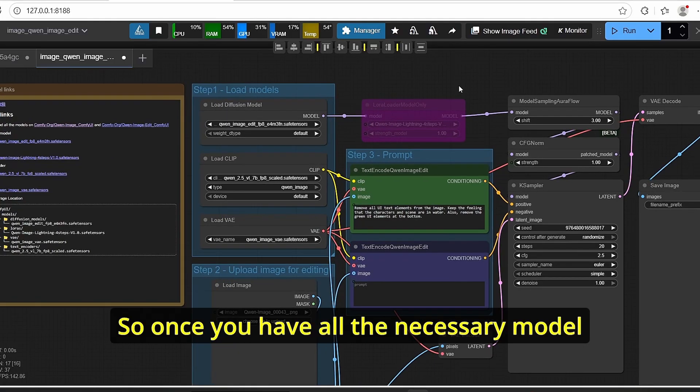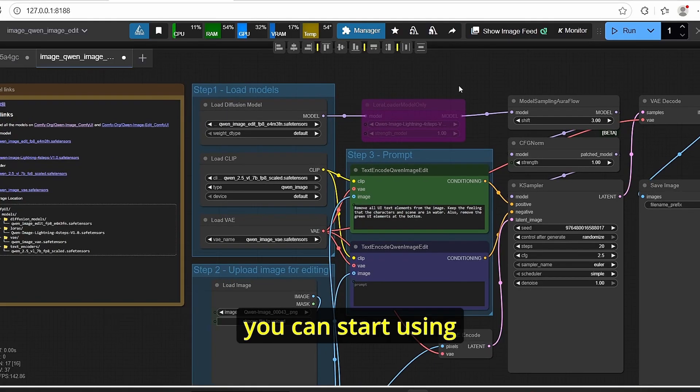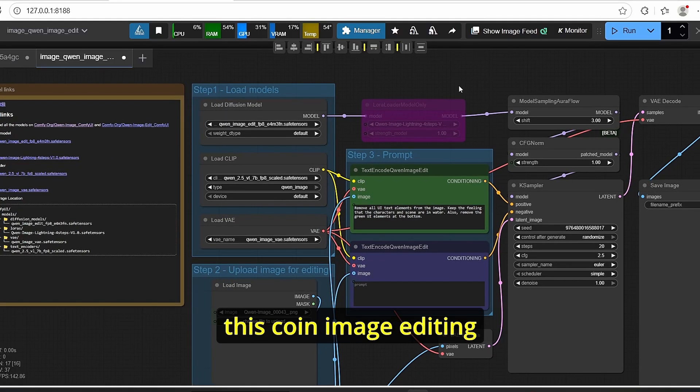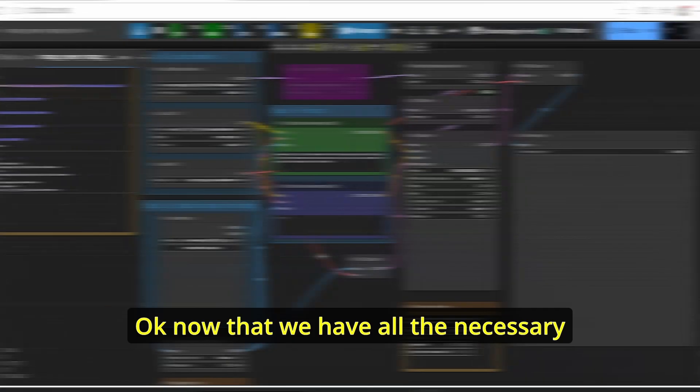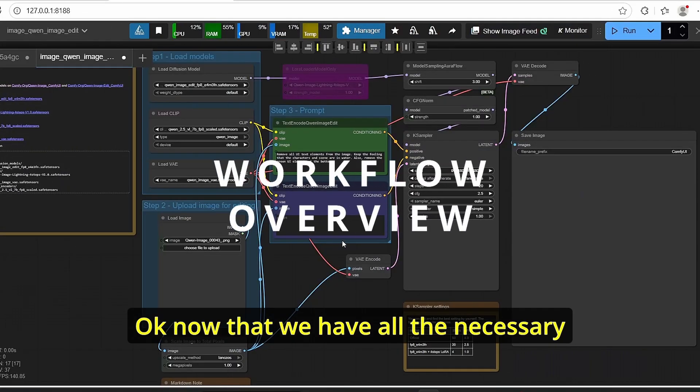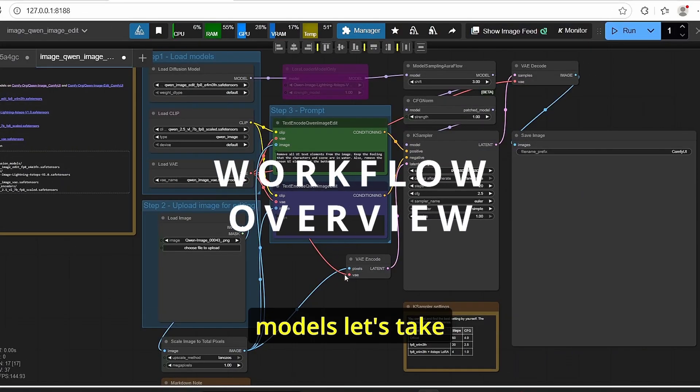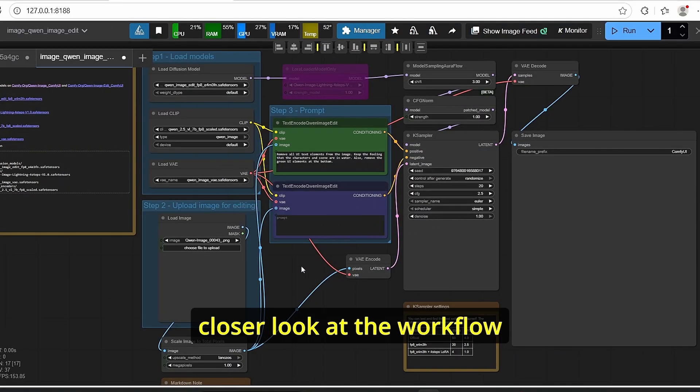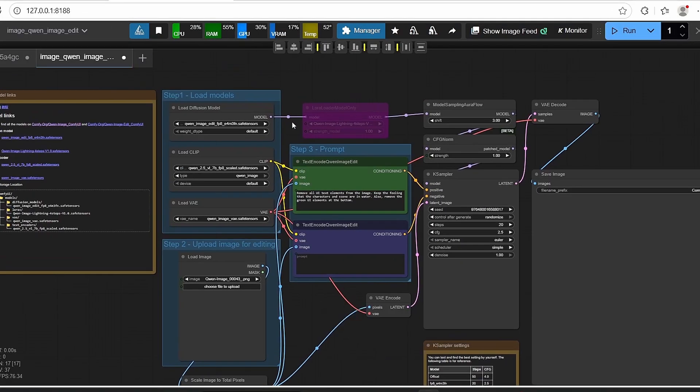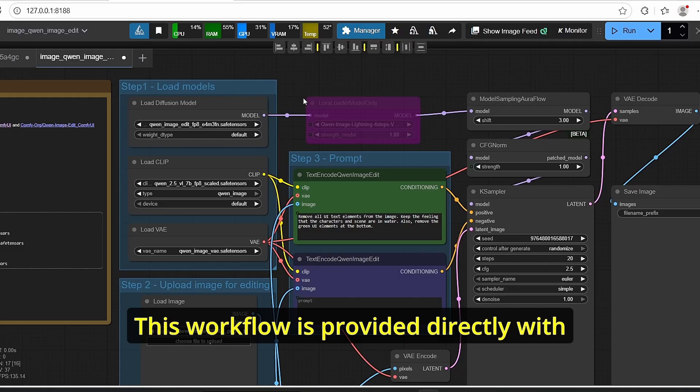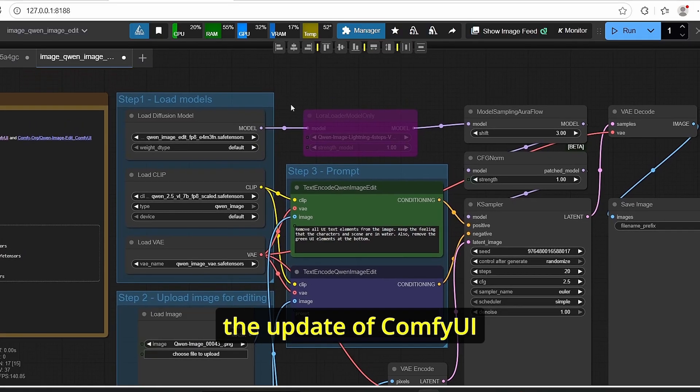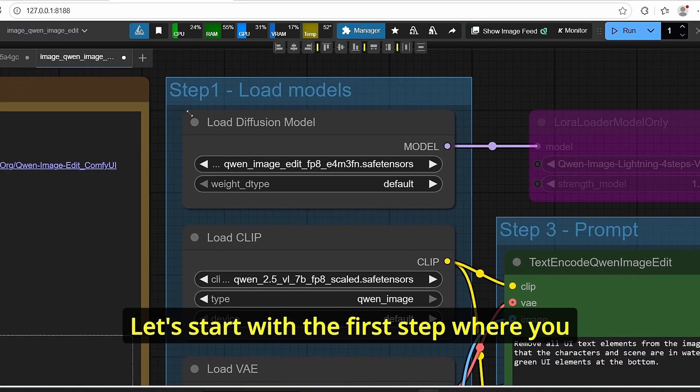So once you have all the necessary models you can start using this Qwen image editing. Okay, now that we have all the necessary models, let's take a closer look at the workflow. This workflow is provided directly with the update of ComfyUI.